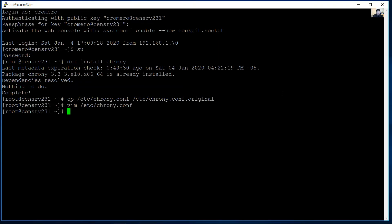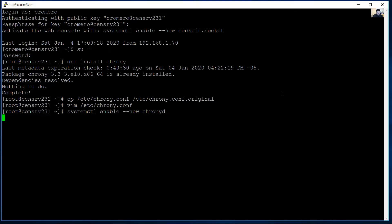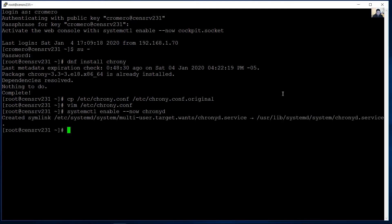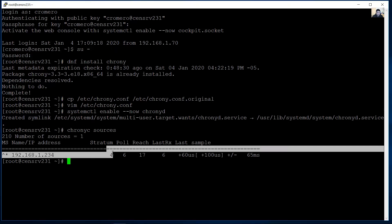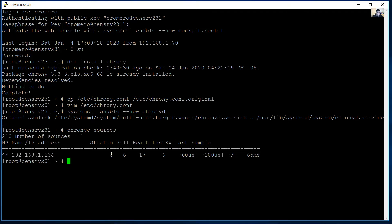Start the service start now and at boot system system CTL enable now Crony Crony demon. Success now verify the status Crony client sources sources. Now this is the stratum is four.